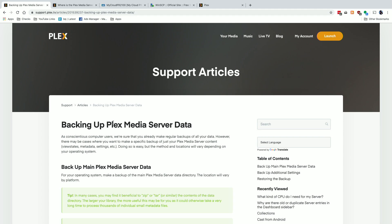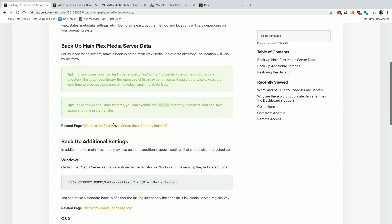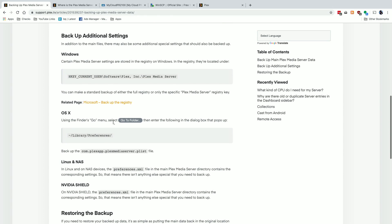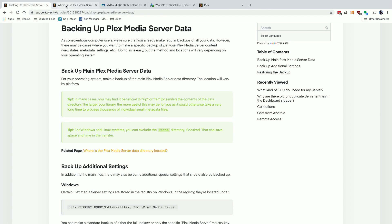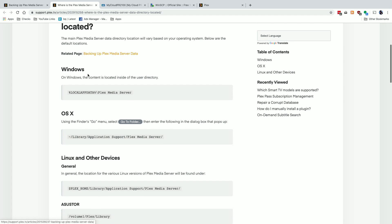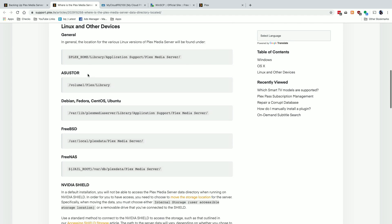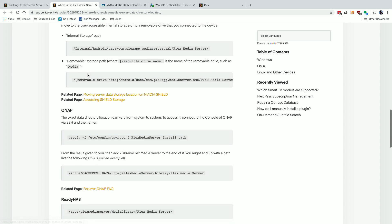I suggest you check out the Plex support article on backing up your Plex media server data — it's not all that complicated on other platforms. You just locate your Plex media server folder and drag the files somewhere else for safekeeping, then drag them back after getting your device running again. There's also a support article on where Plex data is located across different platforms. Both will be linked in the description. WD is a little different because it stores Plex data outside of where normal users can access, so we have to go in a different way.